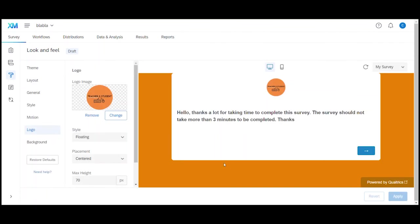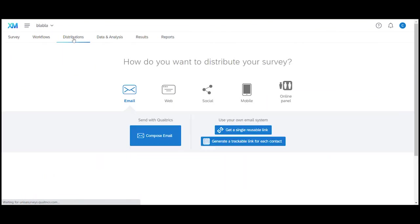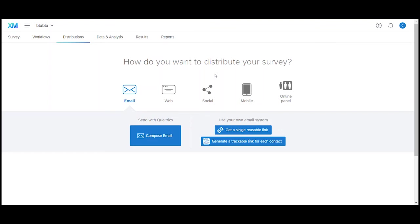All that's left to do now is publish the survey. To do that we navigate to distributions in the top bar and what you can see is that we have a couple of options how we can distribute our survey. In our case and this is the most common way we want to get a link that we can send out in an email. The receiver can then click on the link to take the survey.